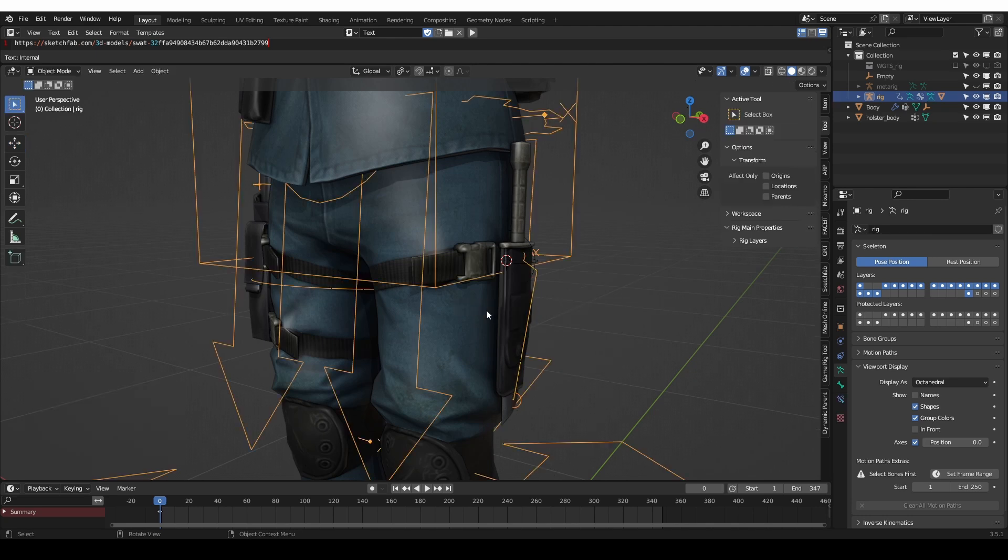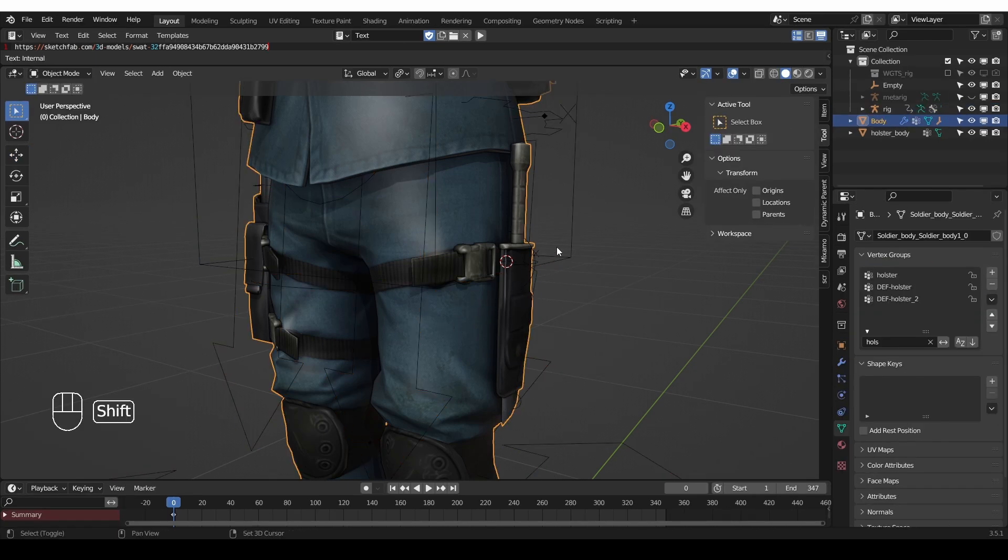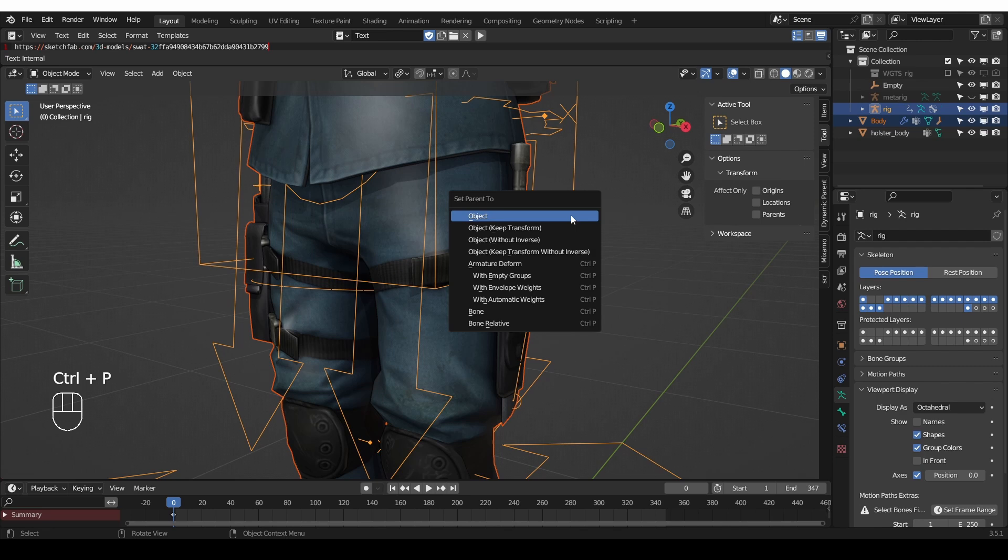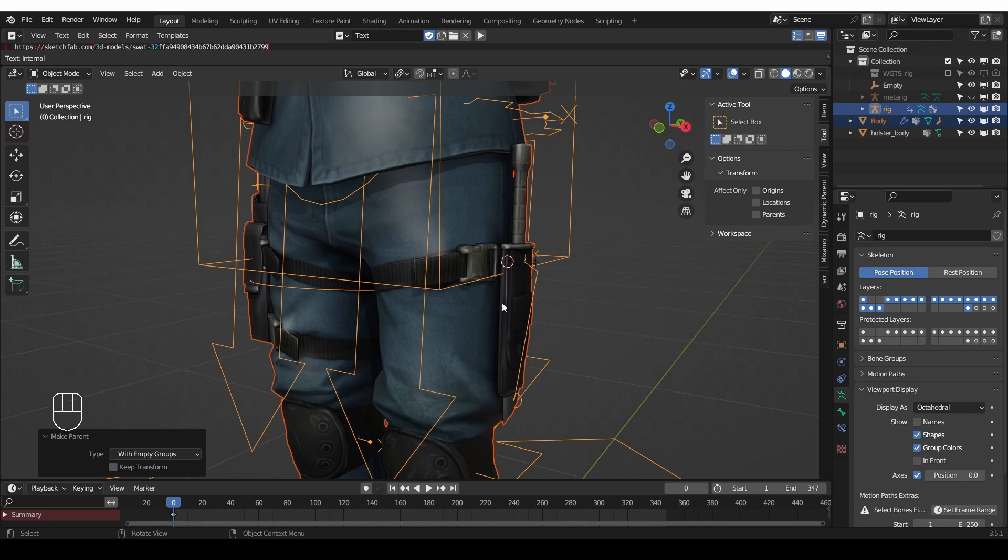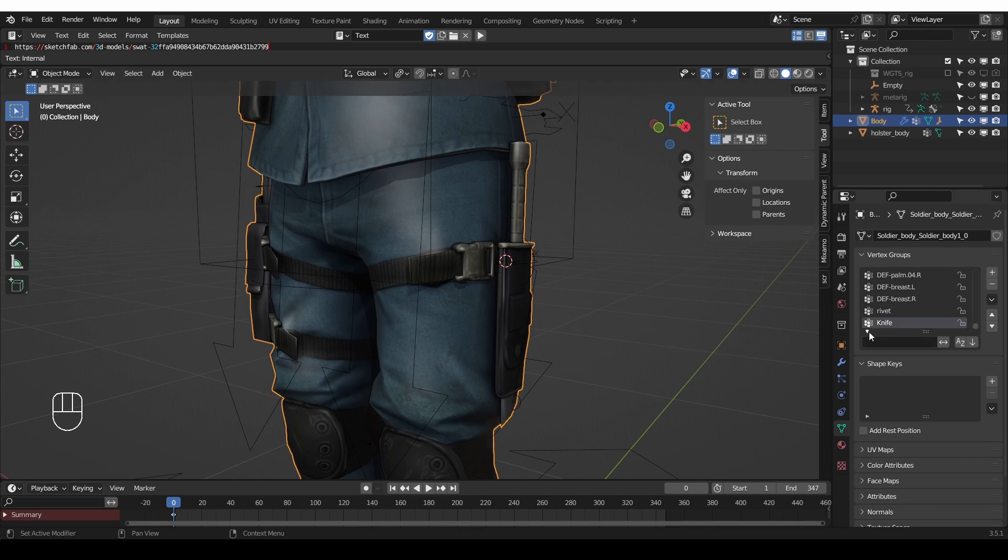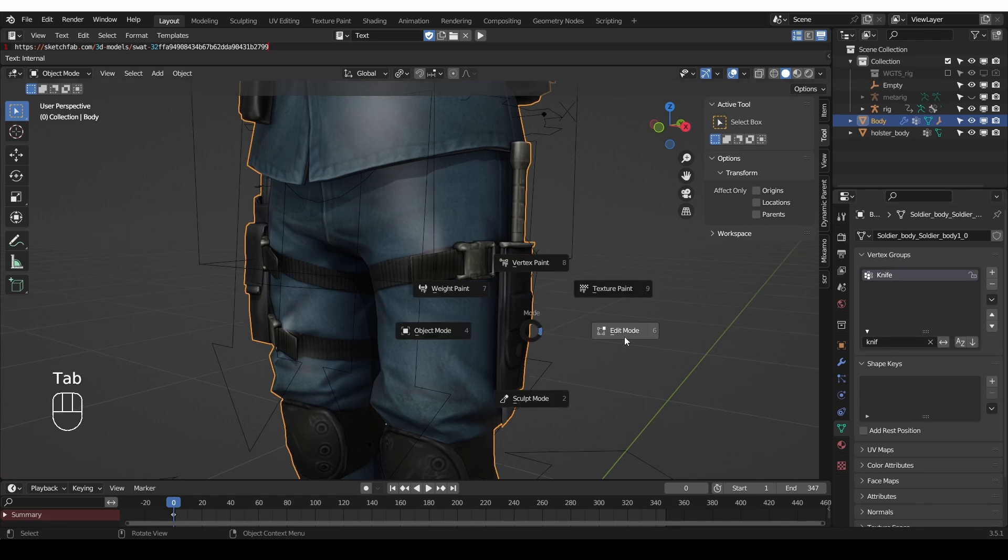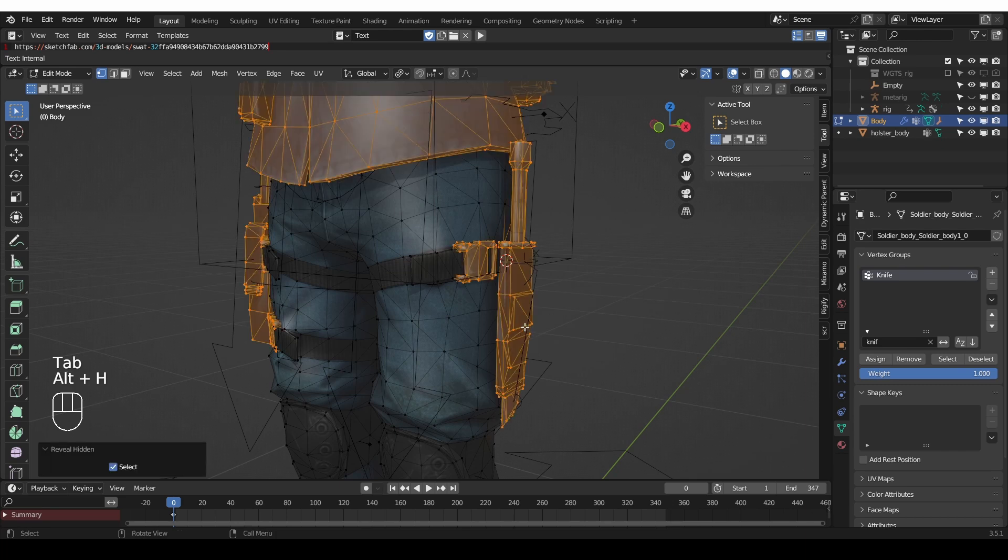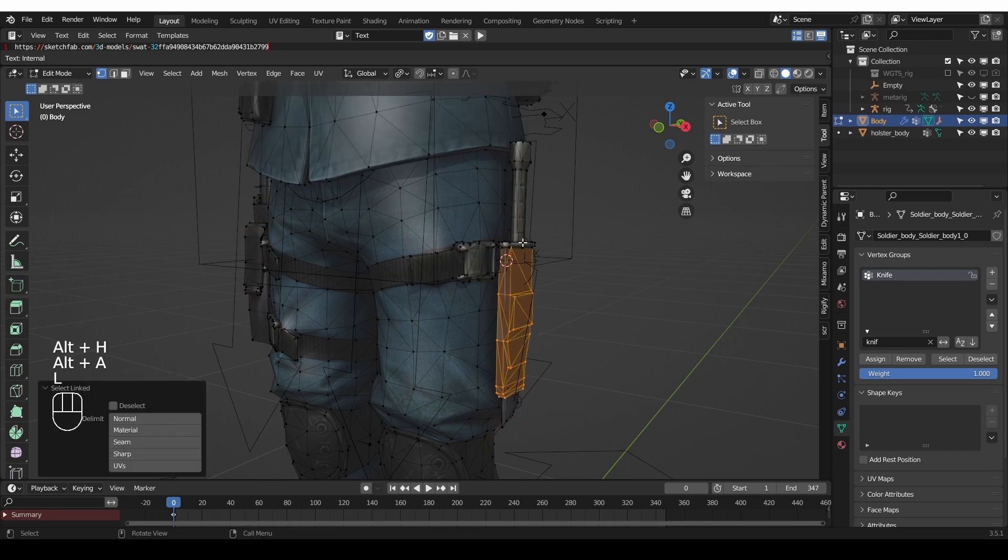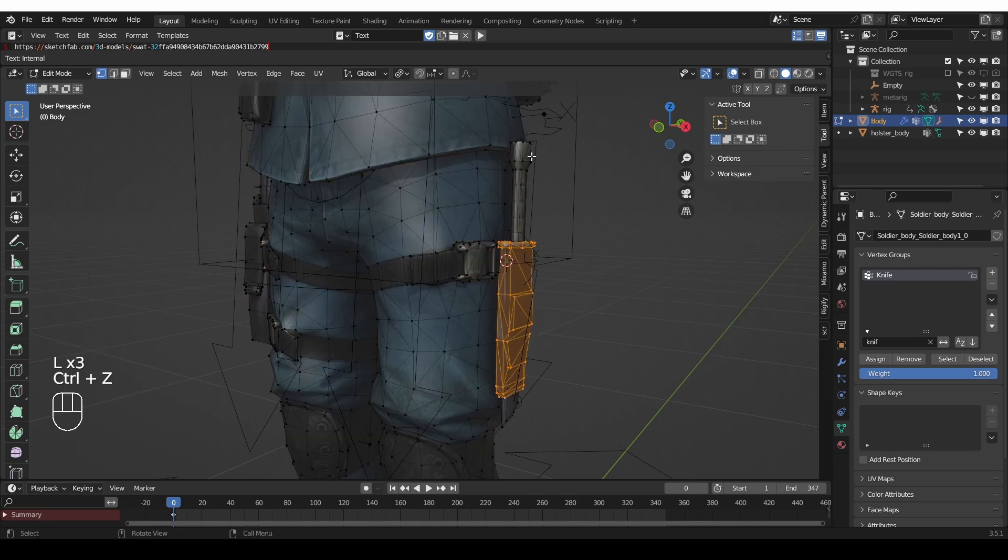Then go to object mode, select my character, shift select the rig and press Ctrl P and choose empty groups. That will just add this new knife vertex group for the new knife bone that we created. Here's the new vertex group. If you don't see it, you can just look for it in this search field. Then I'll go to edit mode, unhide everything and again select all meshes that belong to the knife.